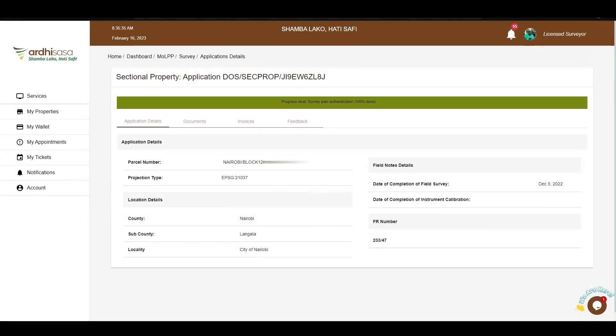Once your application has been fully approved by the ministry, you will receive a notification on your phone as a licensed surveyor that the sectional property survey application has been approved, and the progress level will be at 100%. That's it for this tutorial on how to make a sectional property survey on Adisaza. Feel free to give feedback in the comment section below, subscribe to our YouTube channel, and click the bell button to get notifications on new videos as and when we post them. Thanks for watching and goodbye.